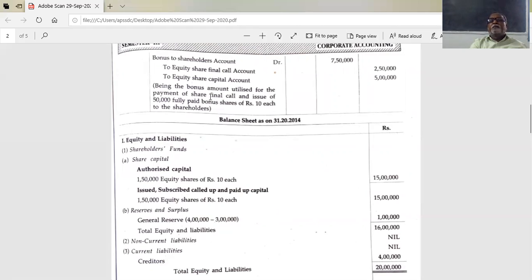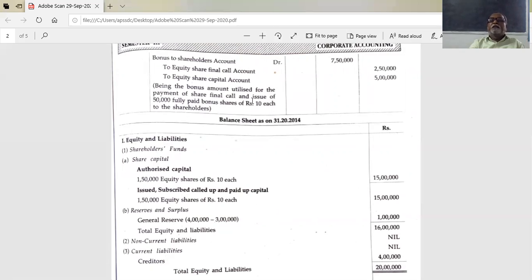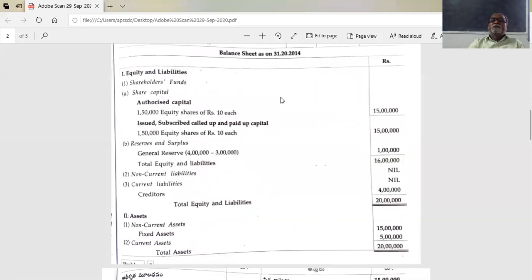The amount utilized for the payment of share final call and issue of 50,000 fully paid bonus shares at 10 rupees each to shareholders. The balance sheet is to be prepared in the latest format. The date is 31st December 2014.